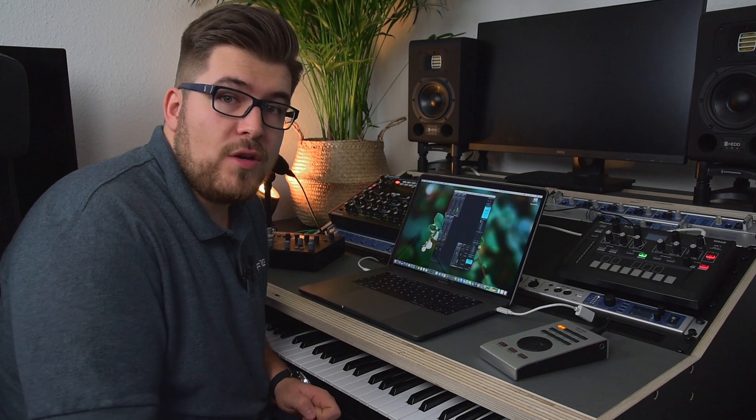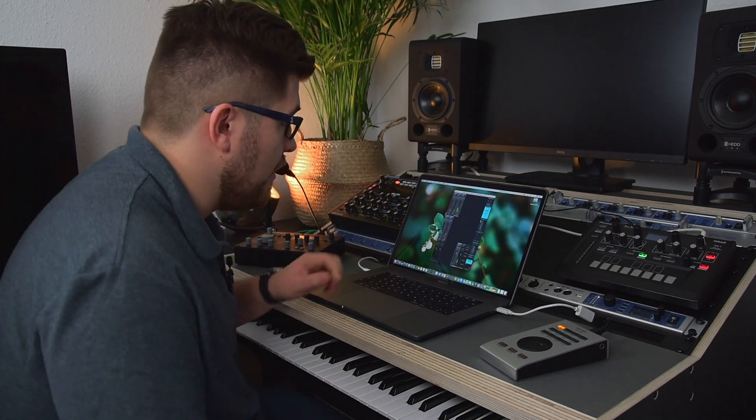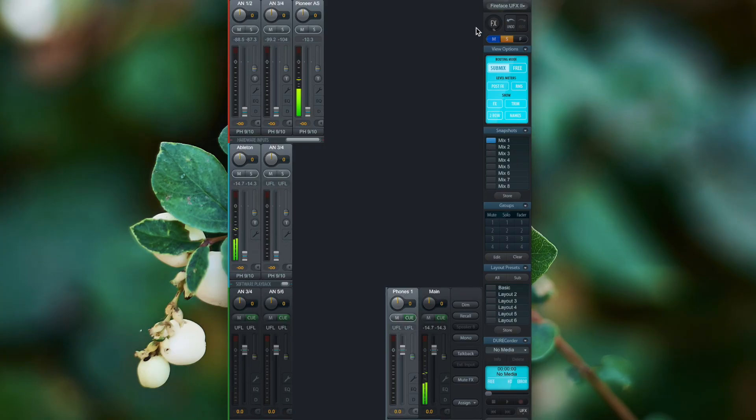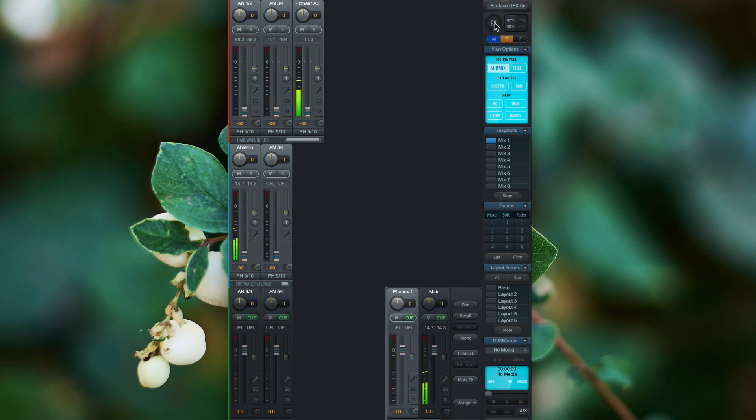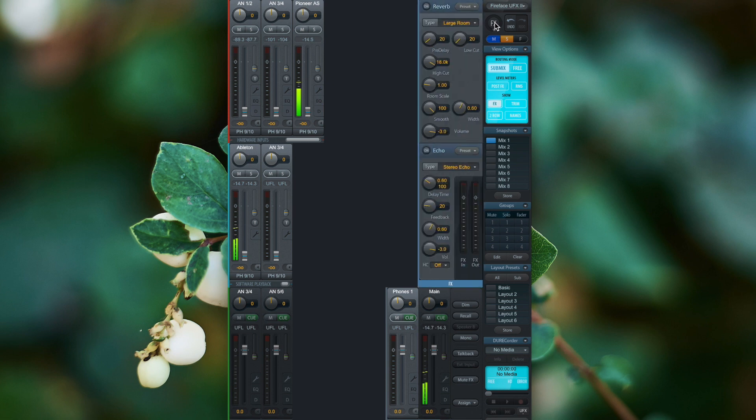Now let's look at TotalMix FX. All DSP-powered RME audio interfaces feature the reverb and echo effect that you'll find under the effects icon. Before we continue, please make sure that you have an RME audio interface that has DSP effects.